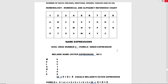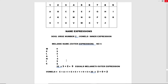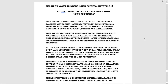For the name Melanie — soul urge number two, vowels in expression: M equals 4, E equals 5, L equals 3, A equals 1, N equals 5, I equals 9, and E equals 5. Adding all this up comes to 32, which equals 3 plus 2 equals 5 — Melanie's outer expression. The vowels E plus A plus I plus E equal 5 plus 1 plus 9 plus 5 equals 20, which equals 2 plus 0 equals 2. Melanie's vowel numbers in expression total two.